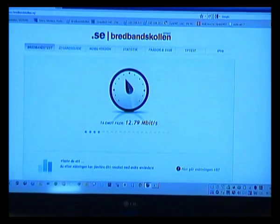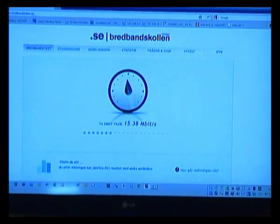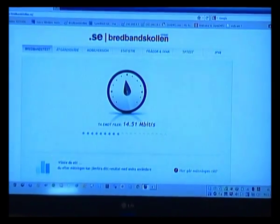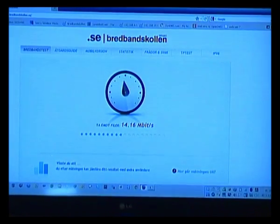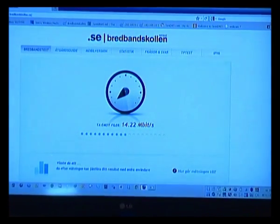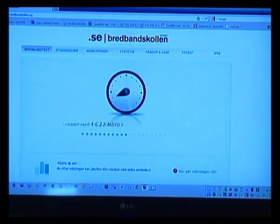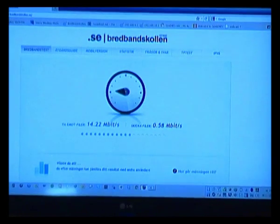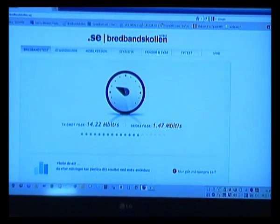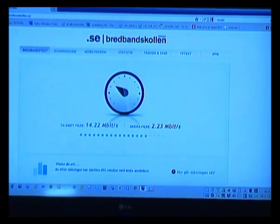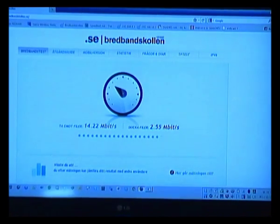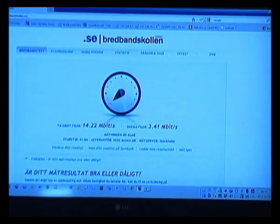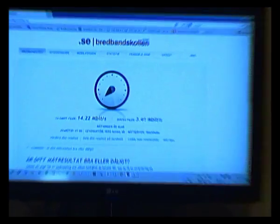And there we go. 14 megabit. And 2 megabit, 2 and a half megabit on the uplink. Whoa! Three and a half megabit on the uplink. Alright.